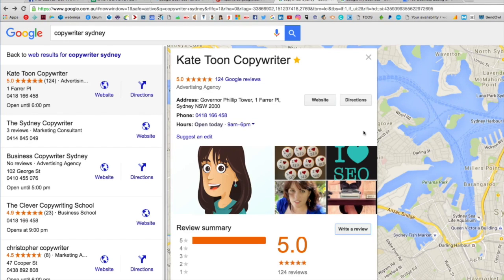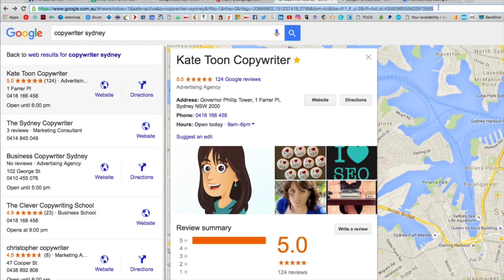One issue that lots of businesses have is how to drive people to this link. It's not particularly easy to get to, and obviously what happens is you get this very long ugly URL that you could send to people, but often people get lost along the way.